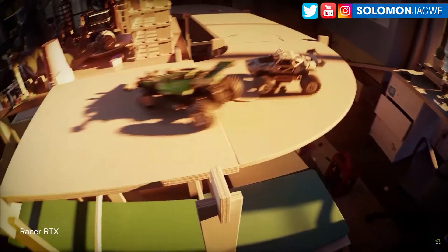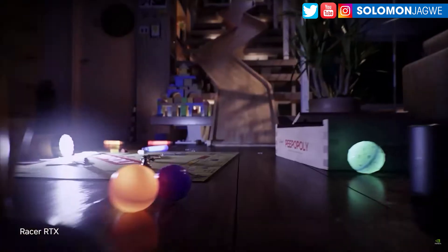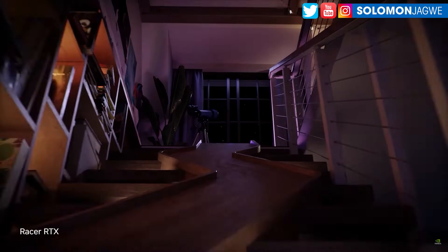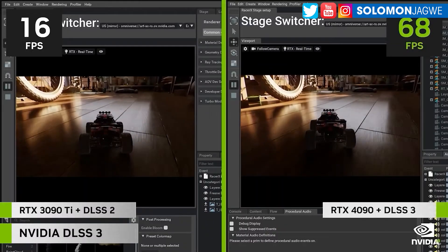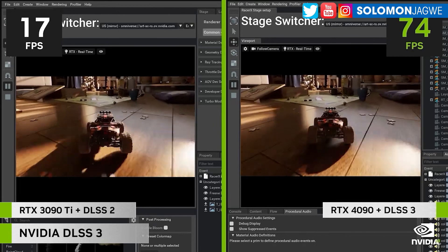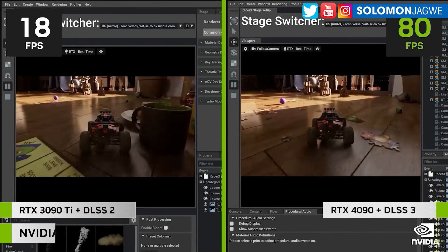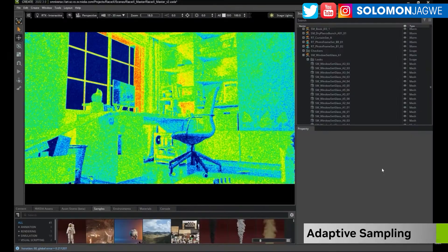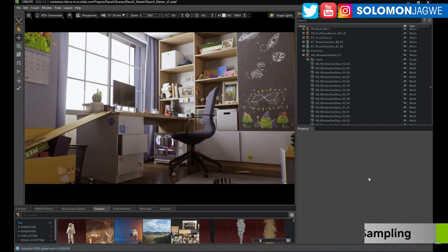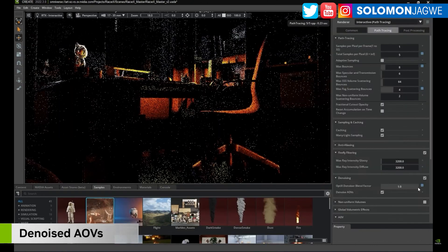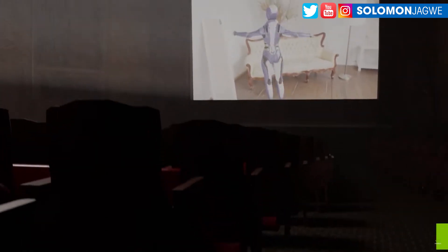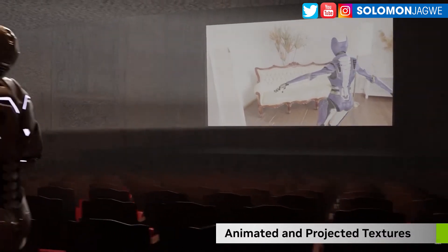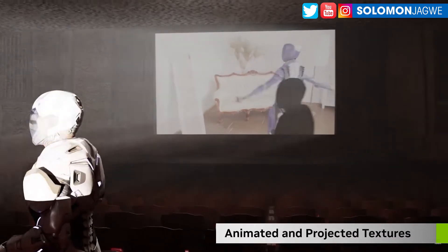If you're new to real-time rendering and you're trying to get into this industry, Omniverse is one of the new tools that I think would be awesome to start with. I know Unreal Engine is really popular and it's free and easy to work with to a certain degree, but I think Omniverse is even easier than Unreal Engine.